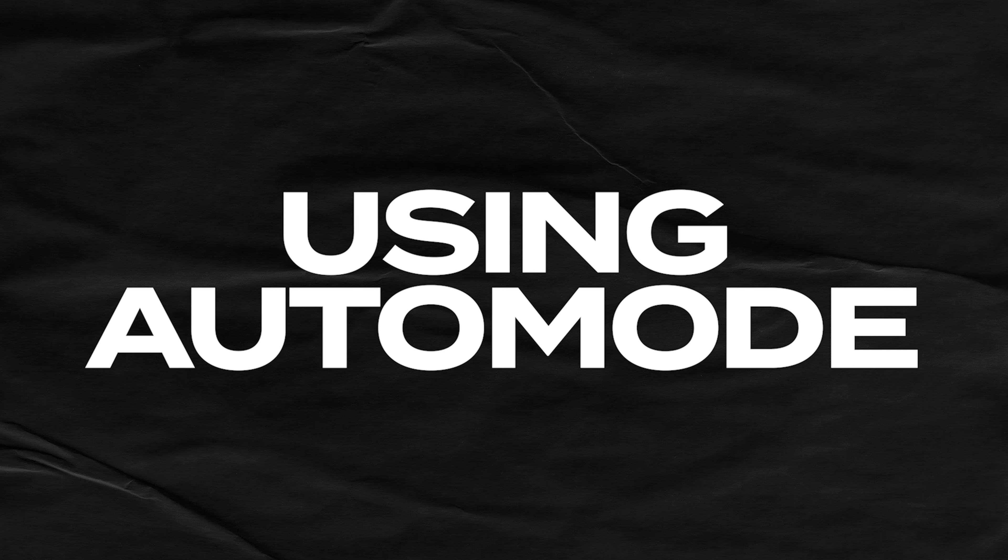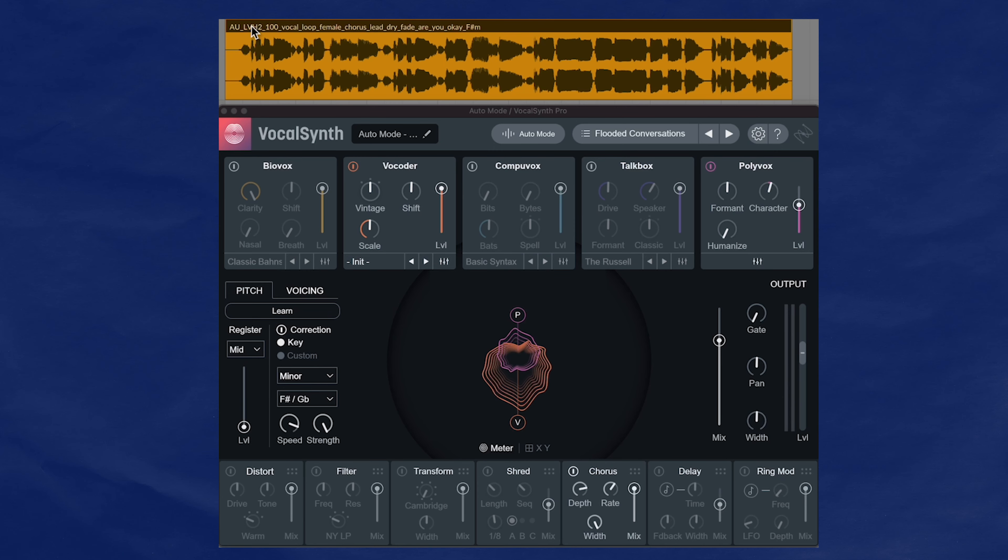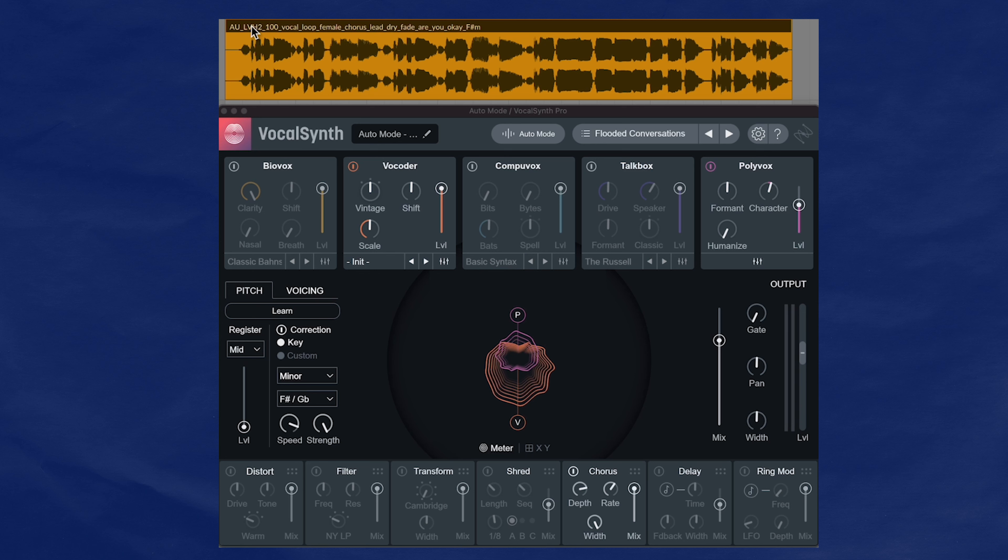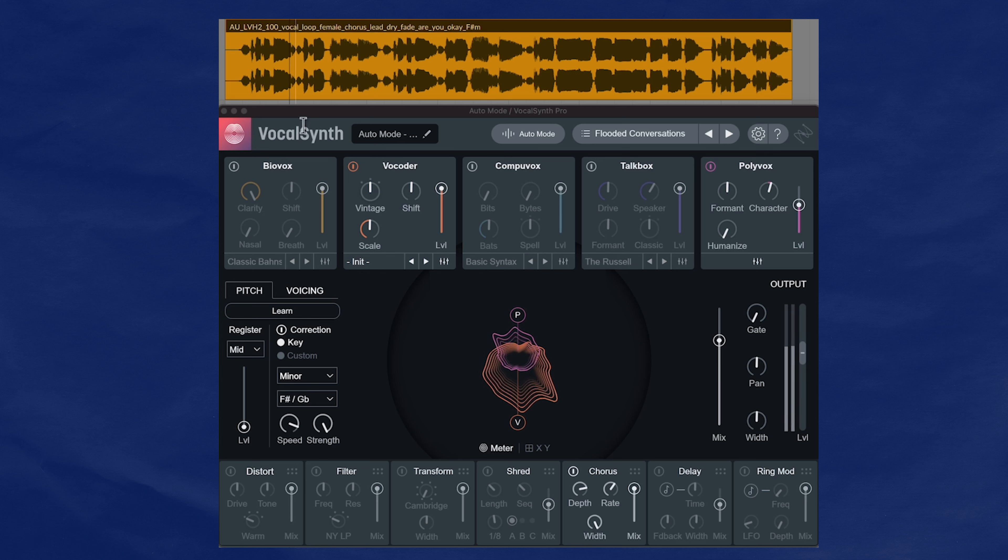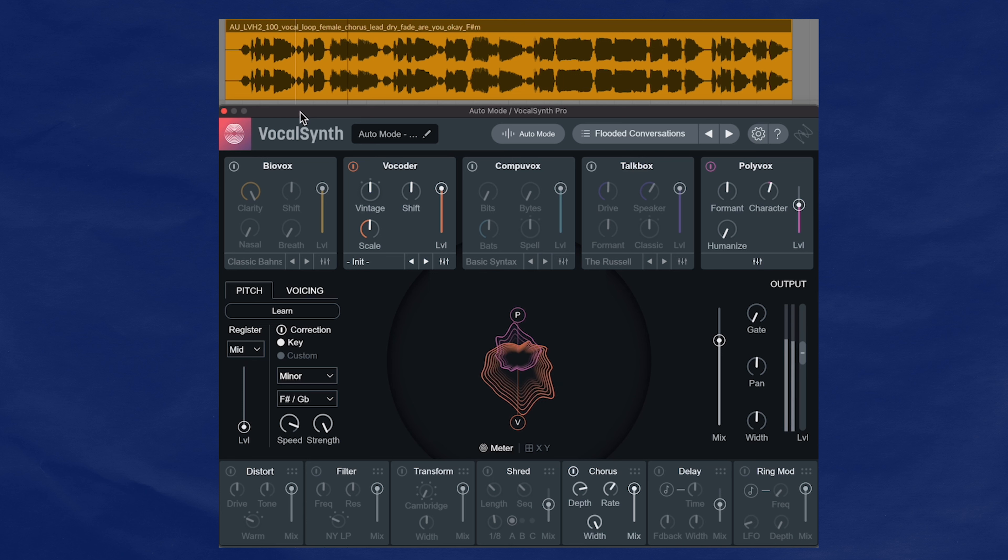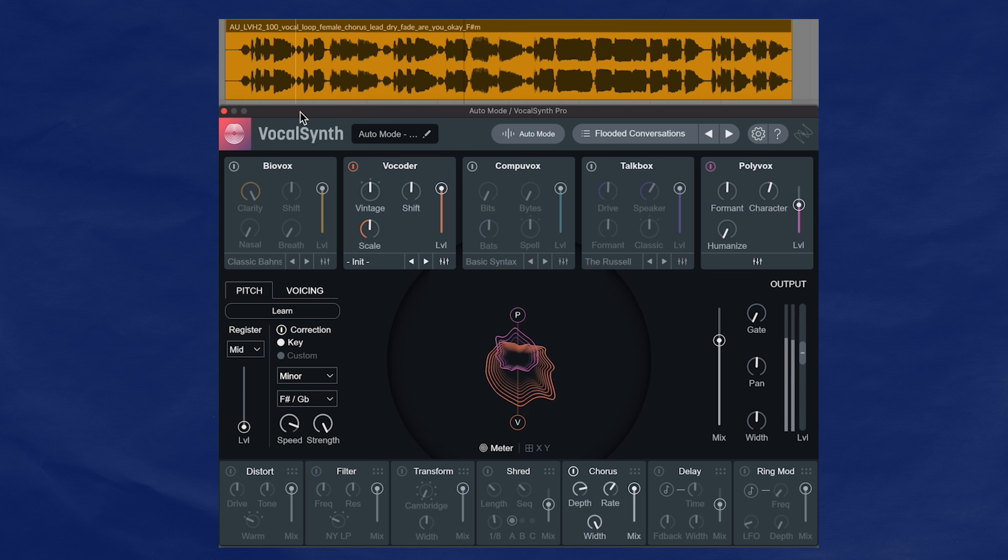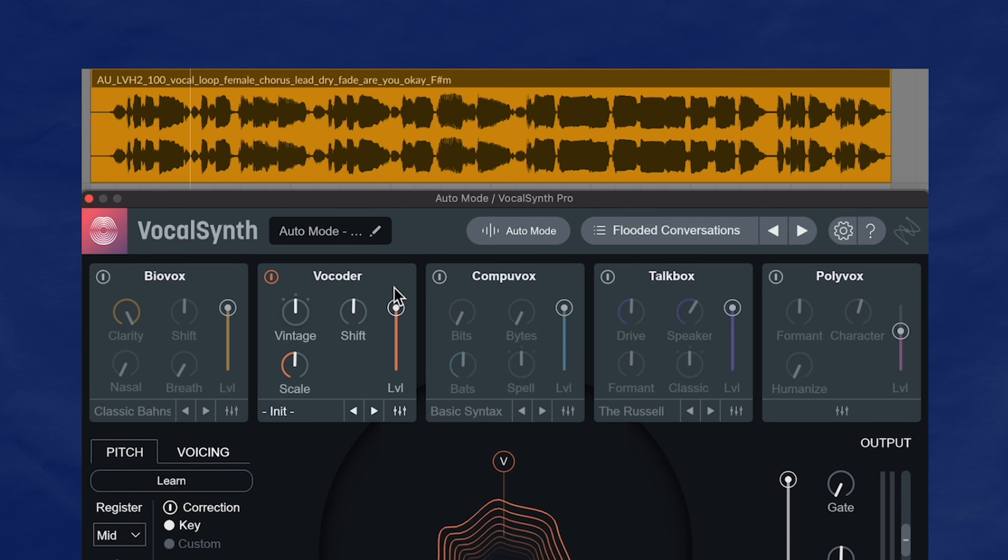To start off, we'll talk about VocalSynth's Auto Mode. So Auto Mode is the default mode inside of VocalSynth. Pretty much, just place VocalSynth on an audio track and just let it rip. Here's how it works.